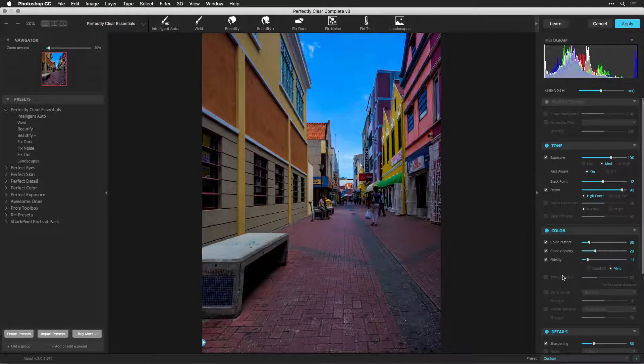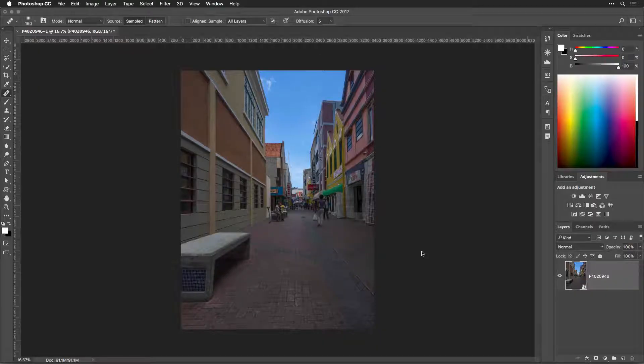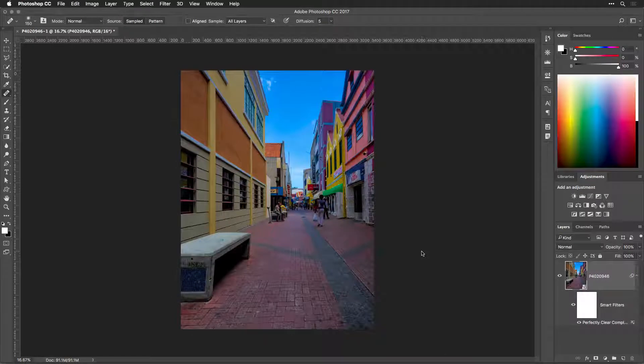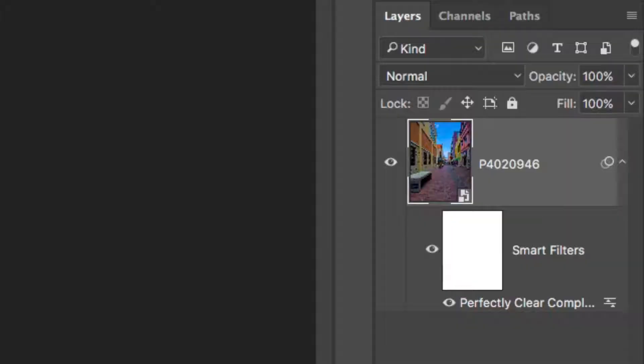What's different is what happens when you click Apply. You'll notice that the Perfectly Clear plugin is applied as a smart filter in the Layers panel. You'll see that the filter has been added to the layer.